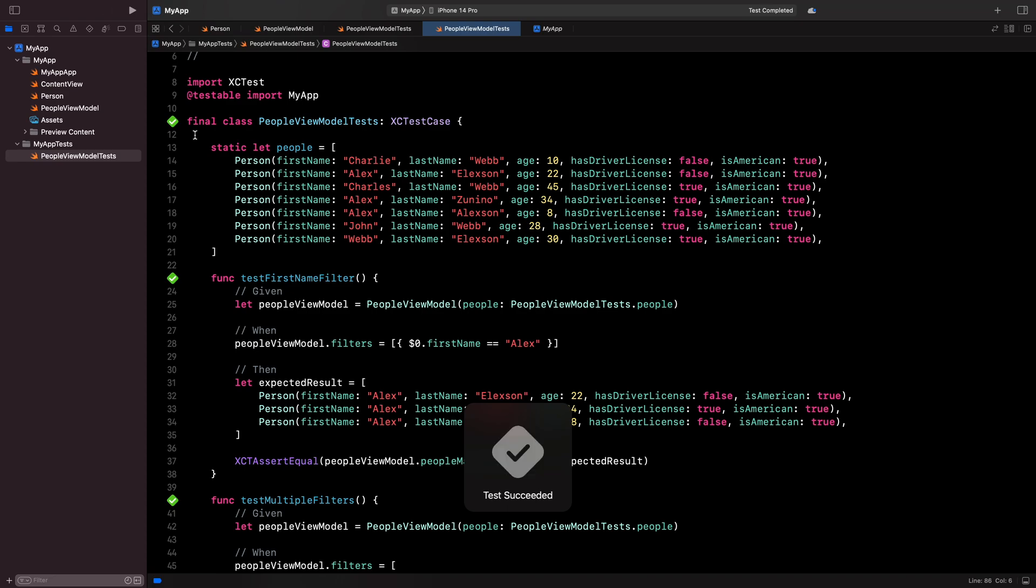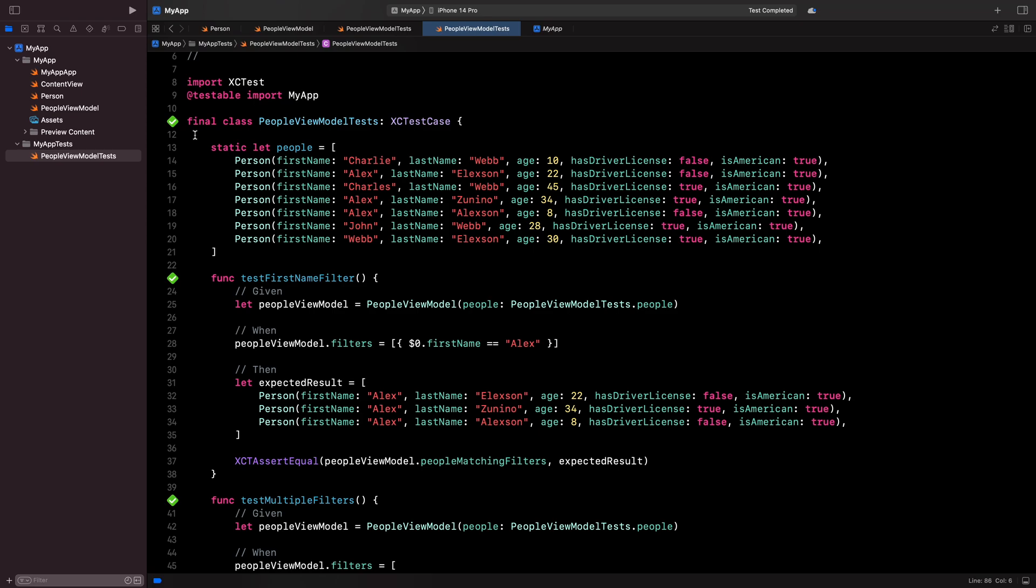And that's it. We've implemented our first unit tests. As we've seen, the idea behind a unit test is pretty straightforward. We simply write code that asserts that under a given situation, our code does behave like we expect it to behave.